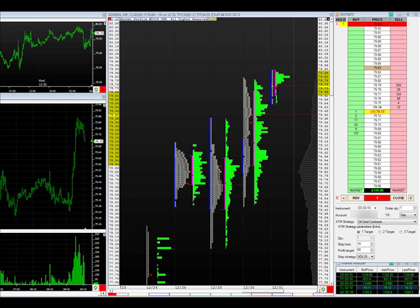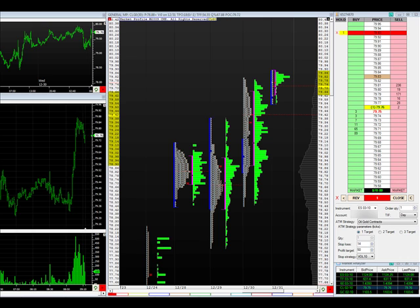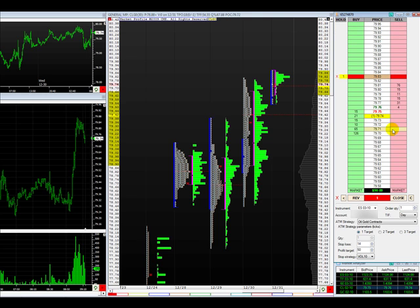I would like to... Here we go. Go. Come on. We are going to move our stop to break even and let this one ride.